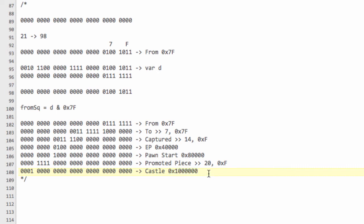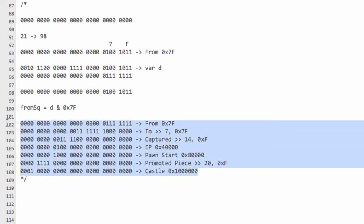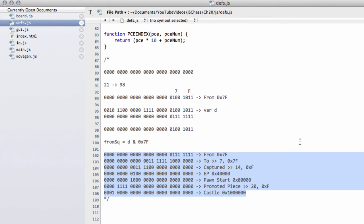So hopefully that was a clear explanation of how we're going to set up our move structure in the program. In the next video we'll start writing some little functions to get and store this information. If that didn't make sense or I went through it too quickly — I've assumed you're familiar with hexadecimal, bits, and bitwise operations — either look them up or post a comment and I'll do a separate tutorial. I've already done a couple in the C programming series, and it's exactly the same principle in JavaScript, so you could go look at those too. Thanks very much for watching — comments, questions, and criticisms welcome as always.